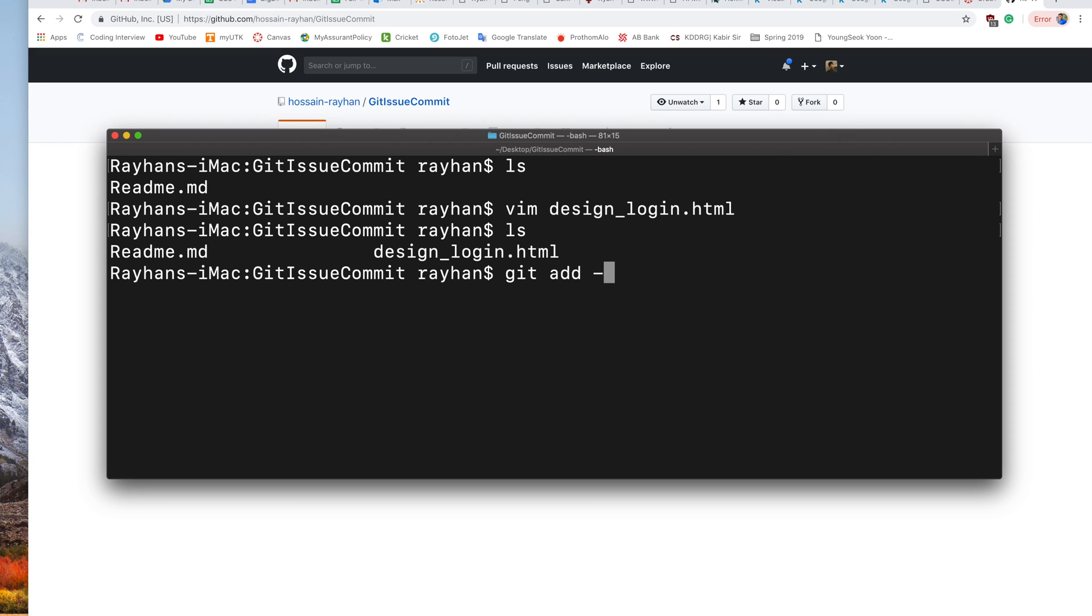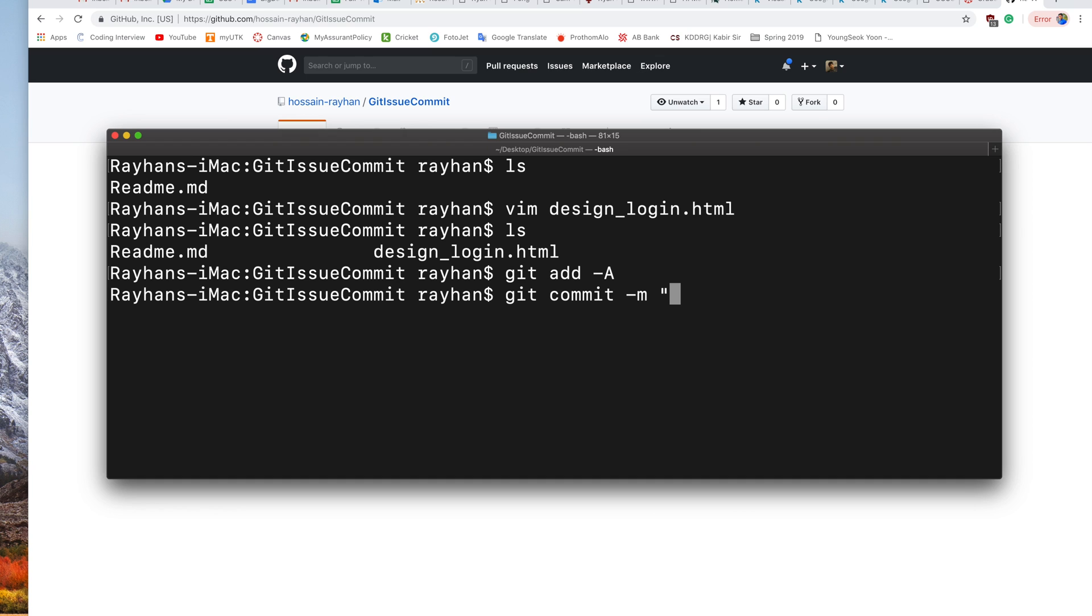minus a - we are adding all our files. Now git commit minus m. Here comes the actual tip: to link a commit to a specific issue, you just need to put the issue number like this: hash issue number three, followed by your specific message for this commit. For example: